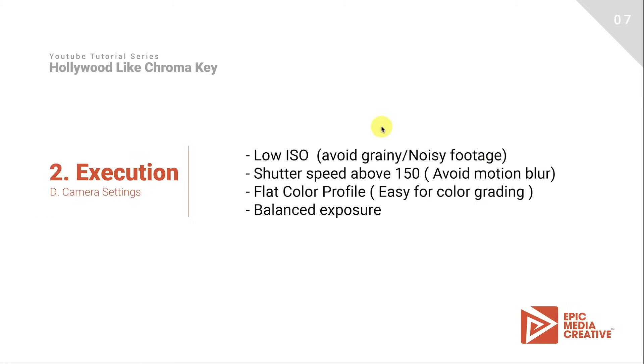First of all, let's keep your ISO as low as possible. This will avoid grainy and noisy footage. Your shutter speed should be above 150. This will avoid motion blur. Use a flat color profile so it will be easy for you to color grade. And as always, keep your exposure balanced. That's it, let's go edit our footage.